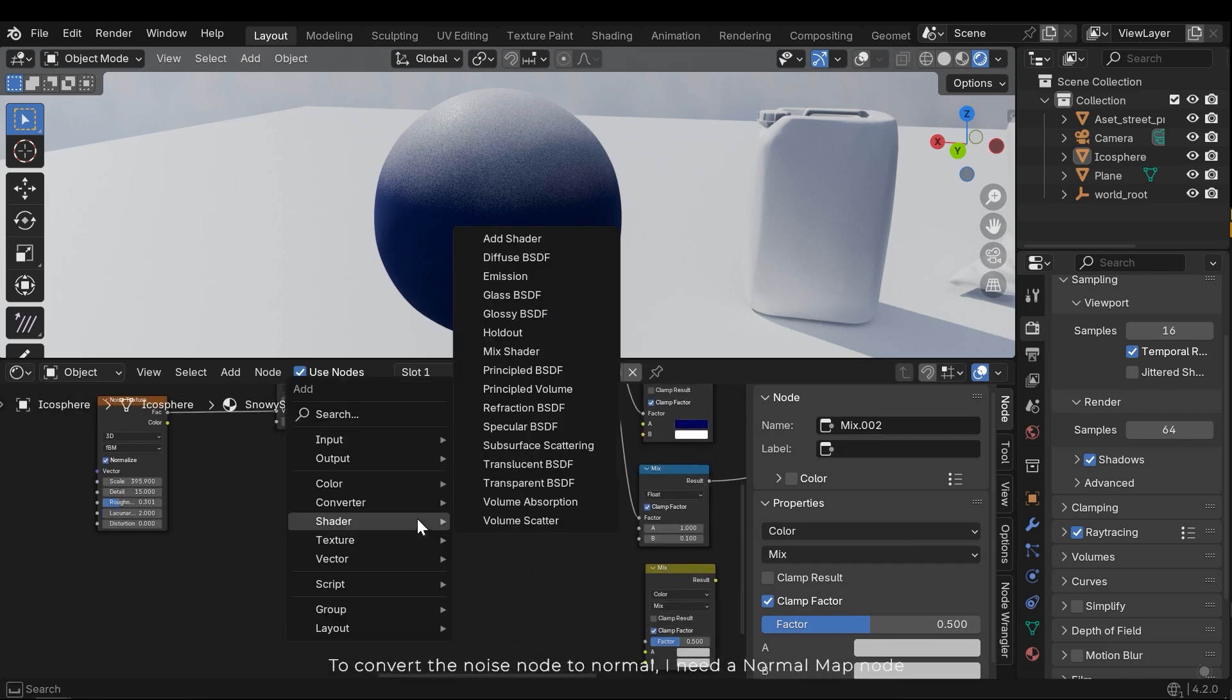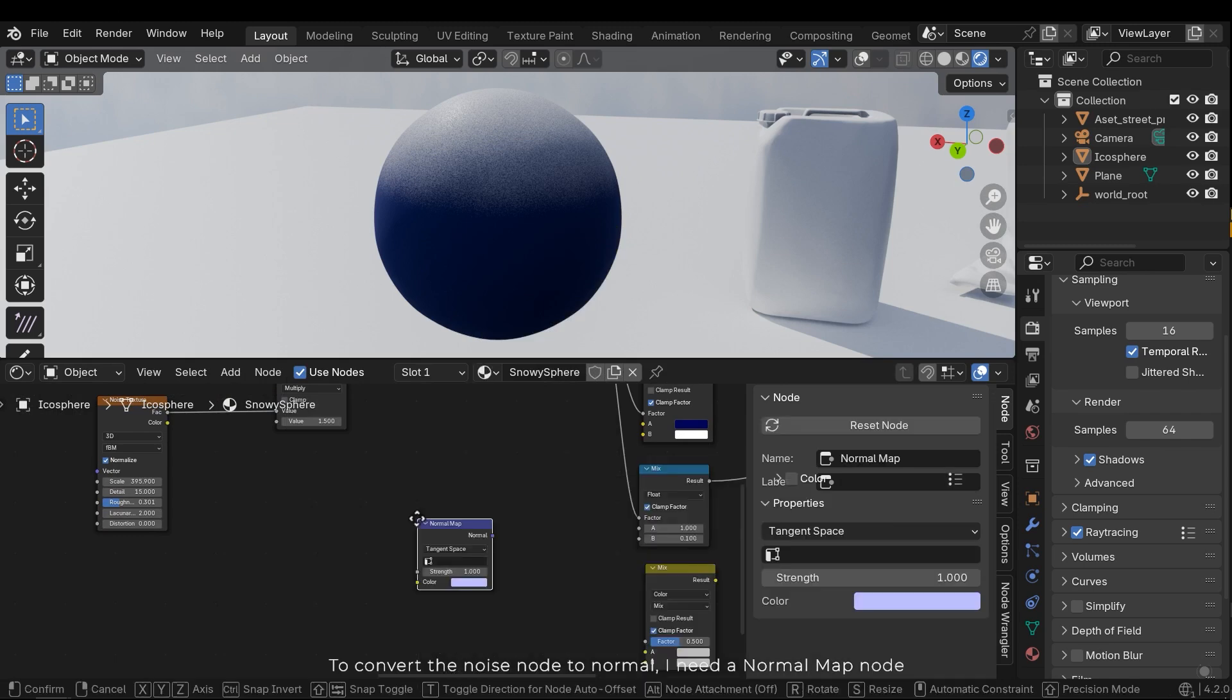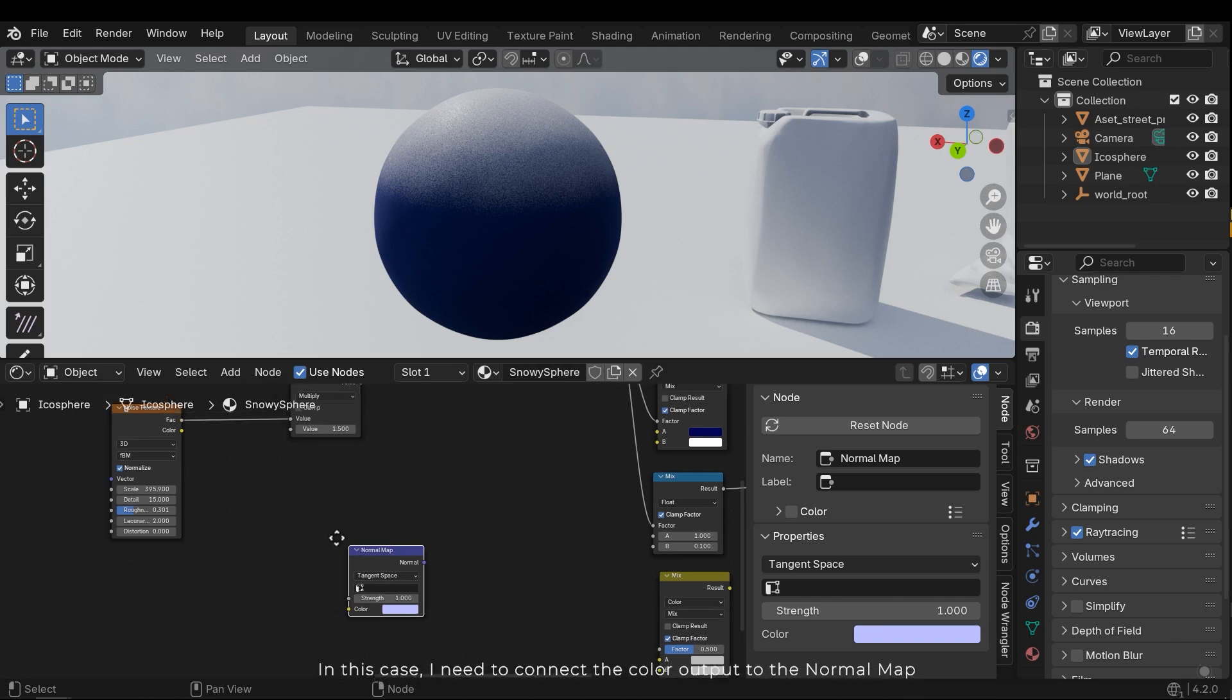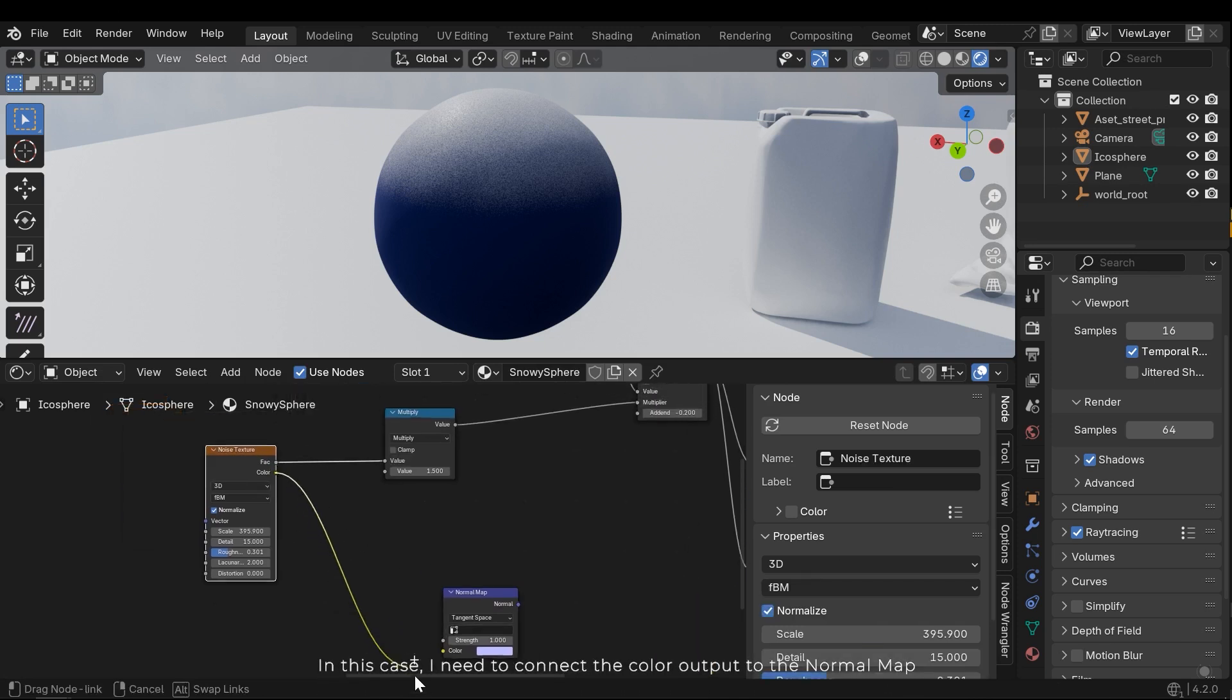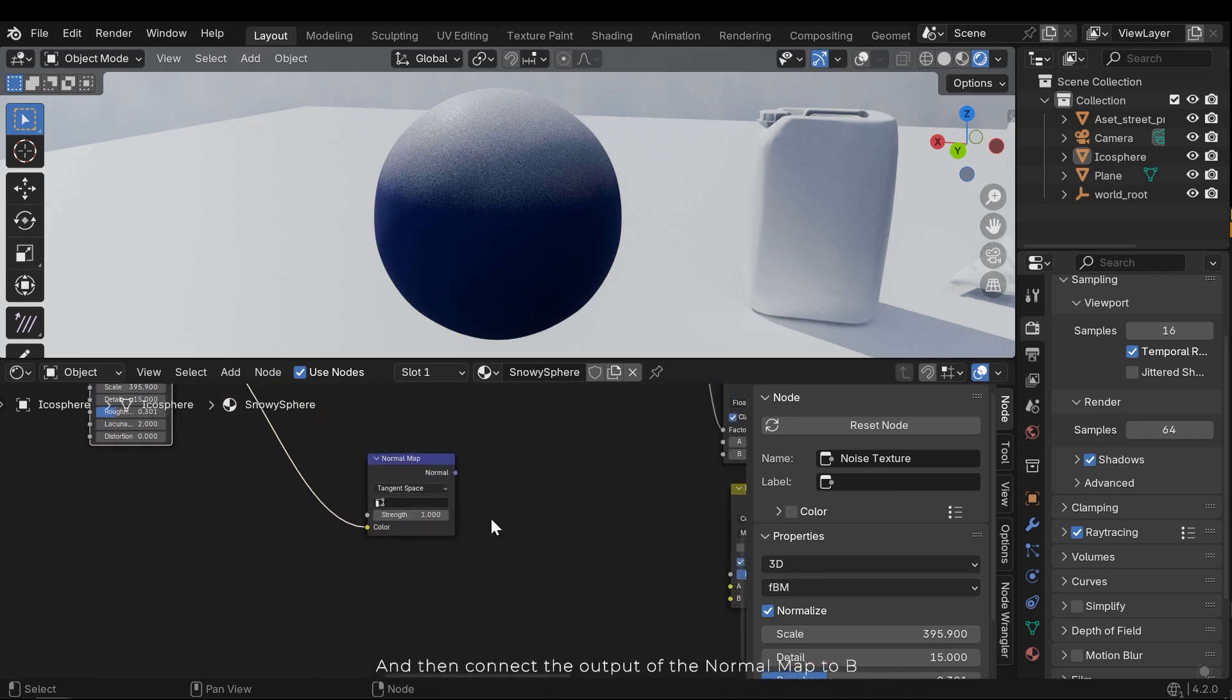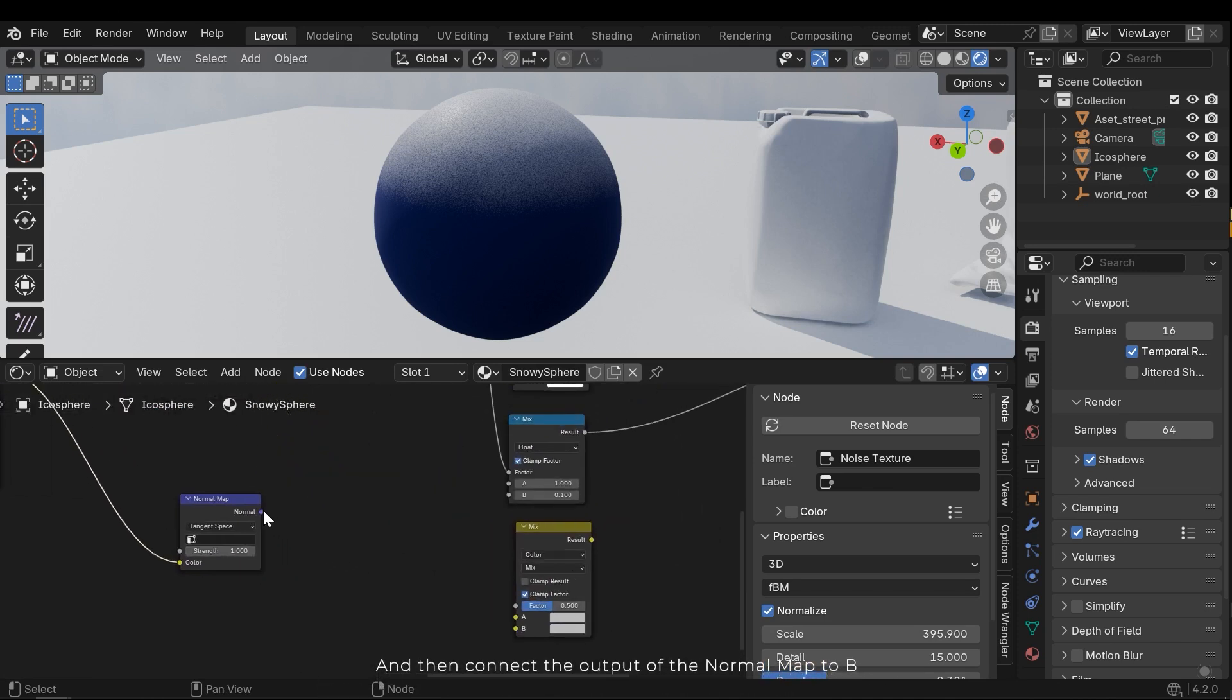To convert the noisy node to normal, I need a normal map node. In this case, I need to connect the color output to the normal map, and then connect the output of the normal map to B.